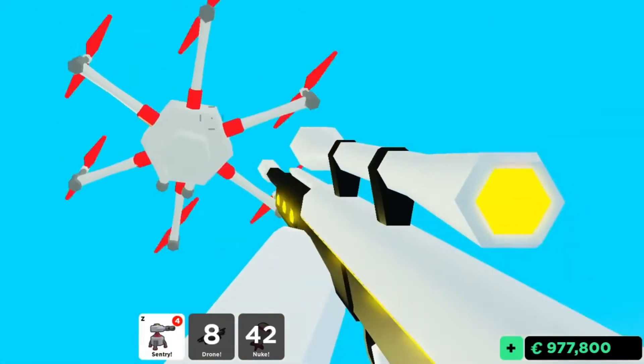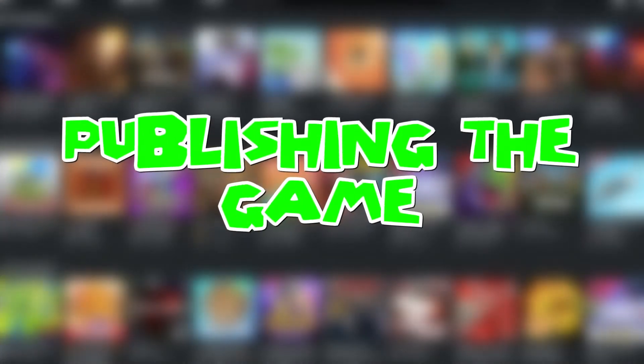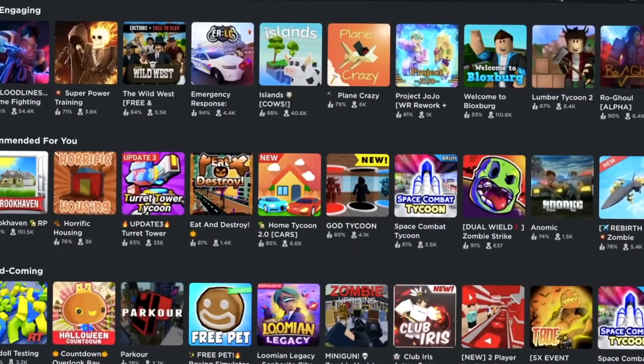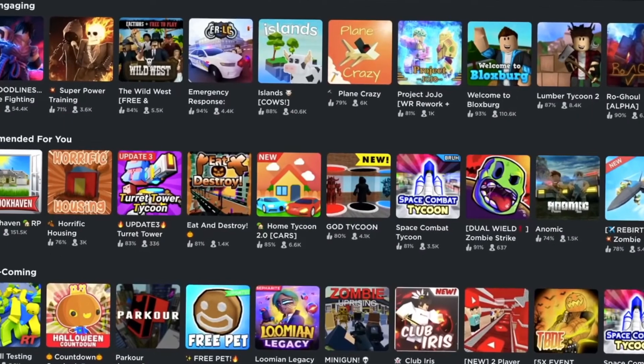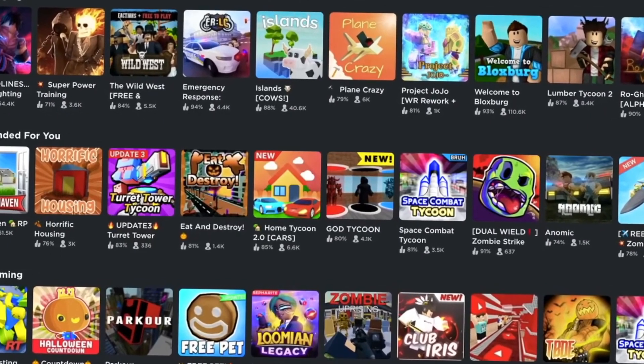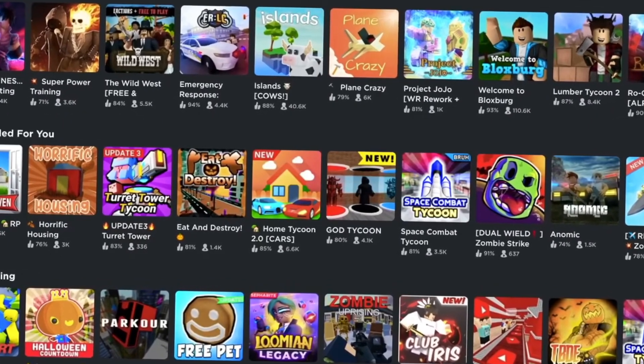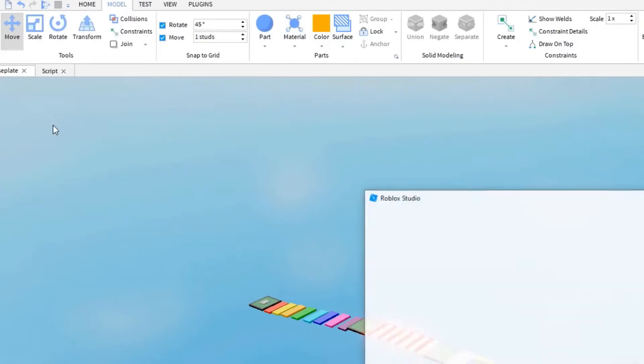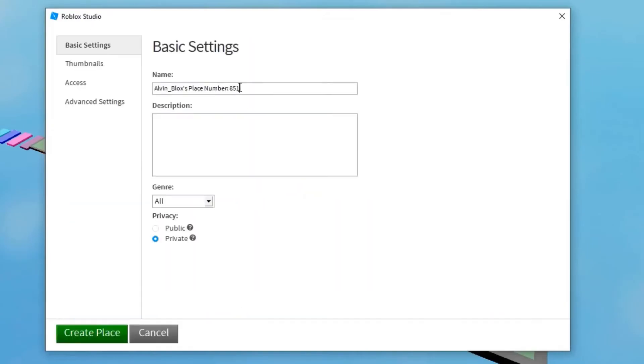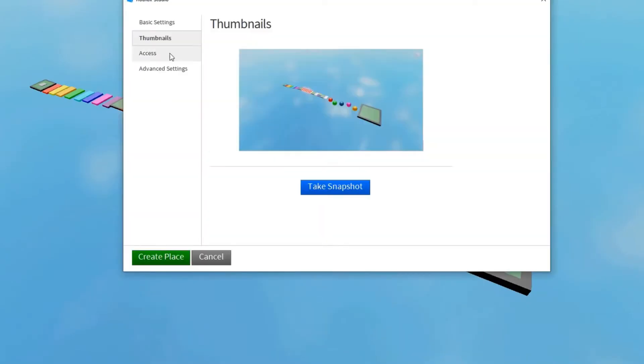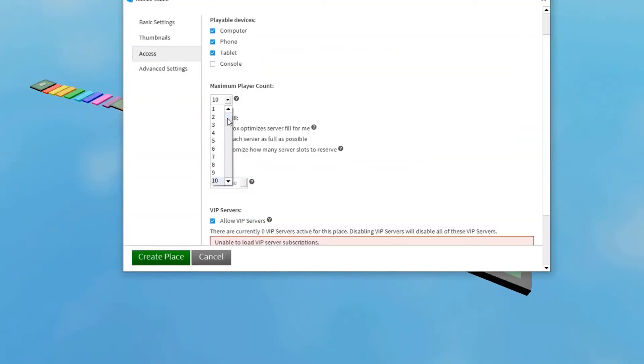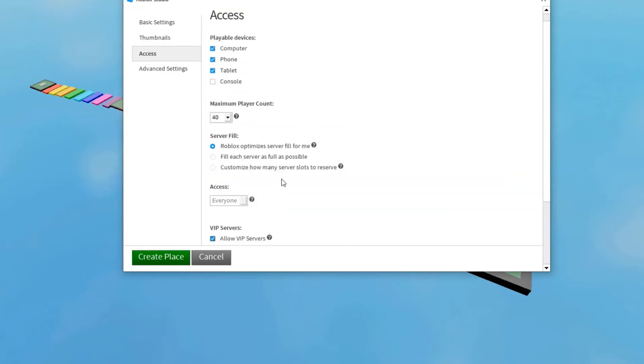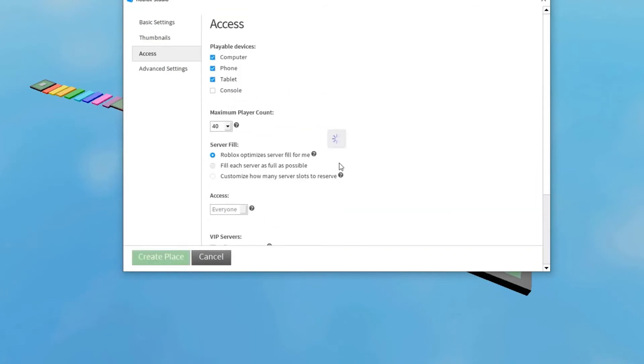Once you're done designing your Roblox game, as hard or easy as you wish to go with the obstacles, the next thing to do is publish your game so everyone can enjoy your creativity. The steps to publish are simple. Go to File and select Publish on Roblox As. Once you click, it will load the places you can publish, so click on Create New.